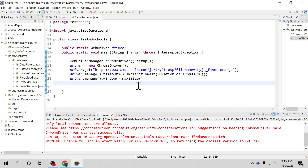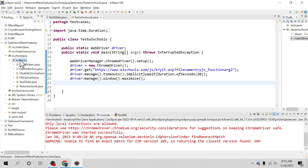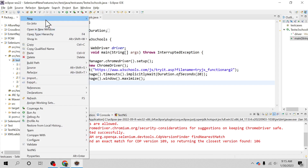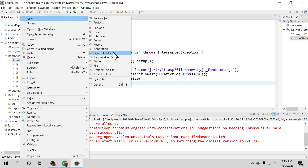Hello everyone, welcome back. I am Ragun. In this video we will learn how to call a JavaScript function from within Selenium WebDriver, and also learn how to inject JavaScript on a web page from a Selenium script. Let's create one class and see how it can be done.